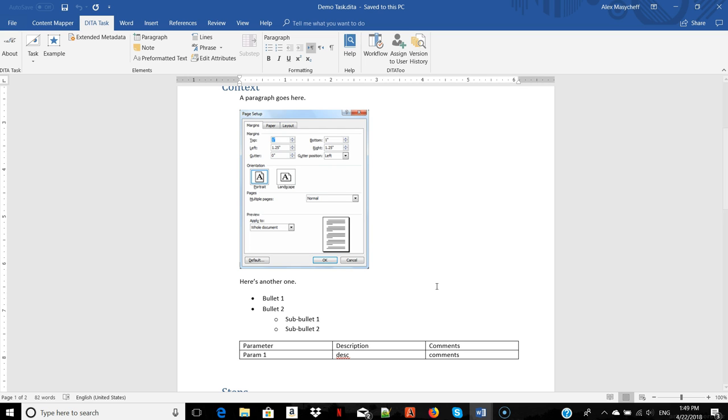Once it's stored in the DITA2 repository, you can access it from any other authoring tool integrated with DITA2 or from the DITA2 application.